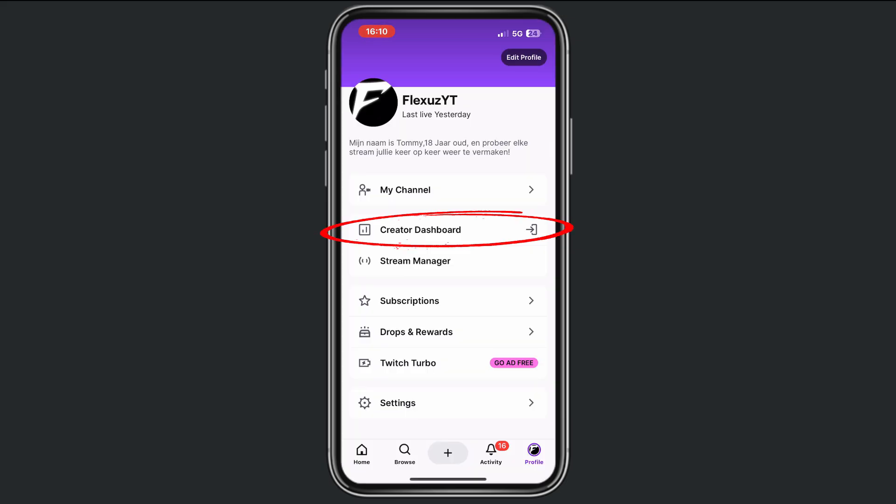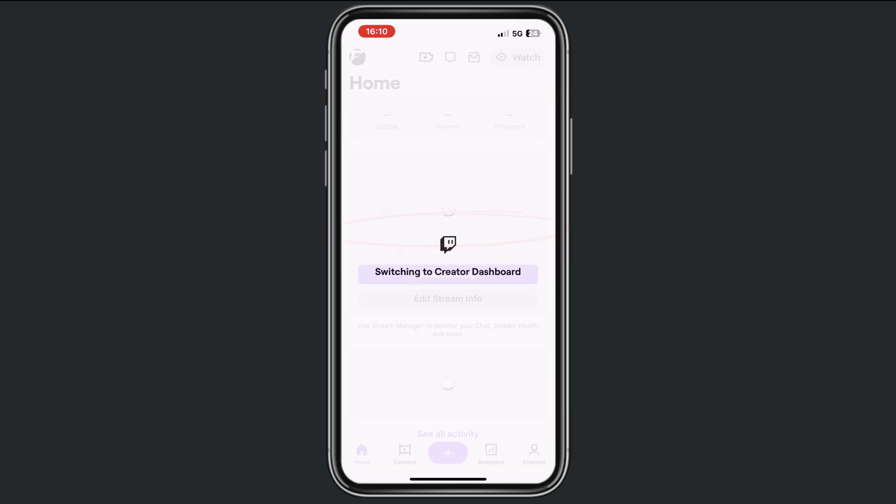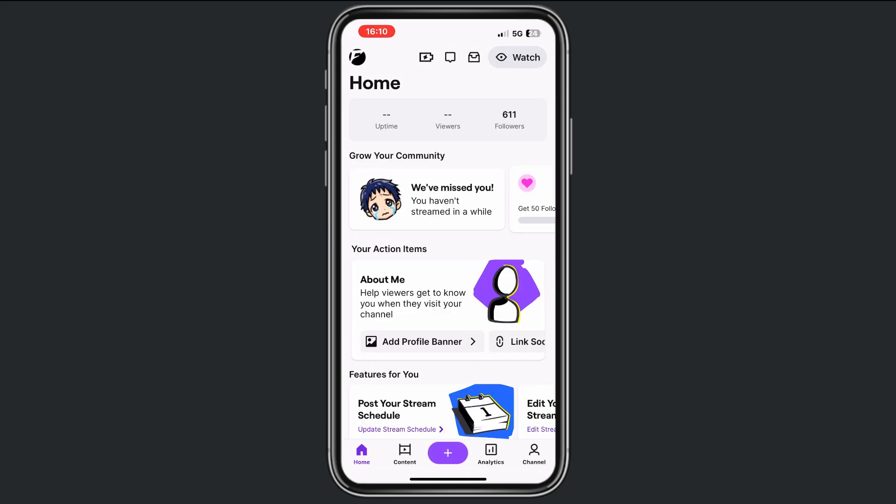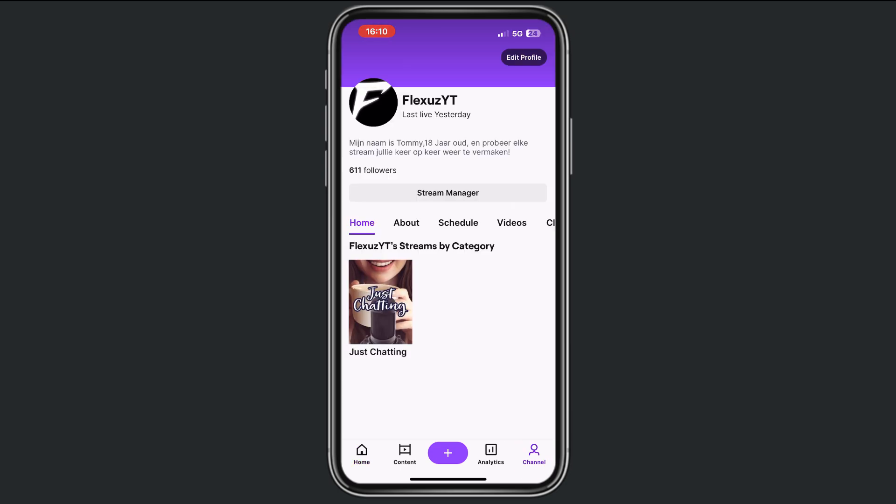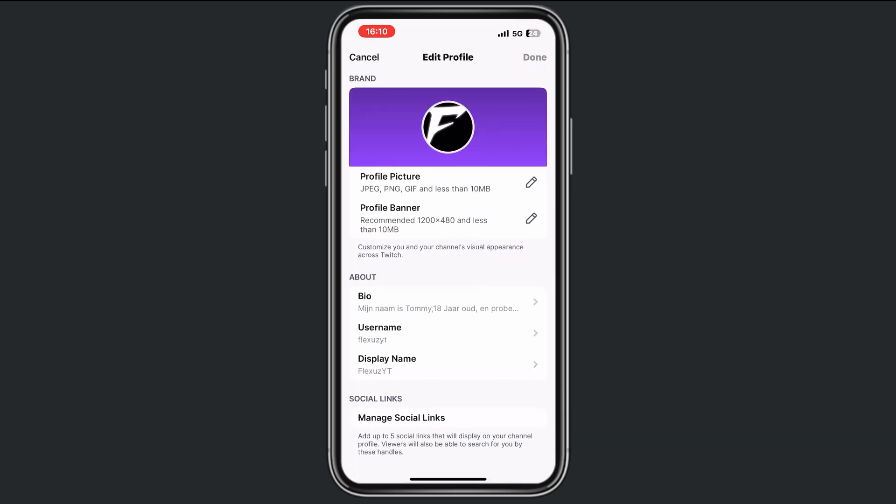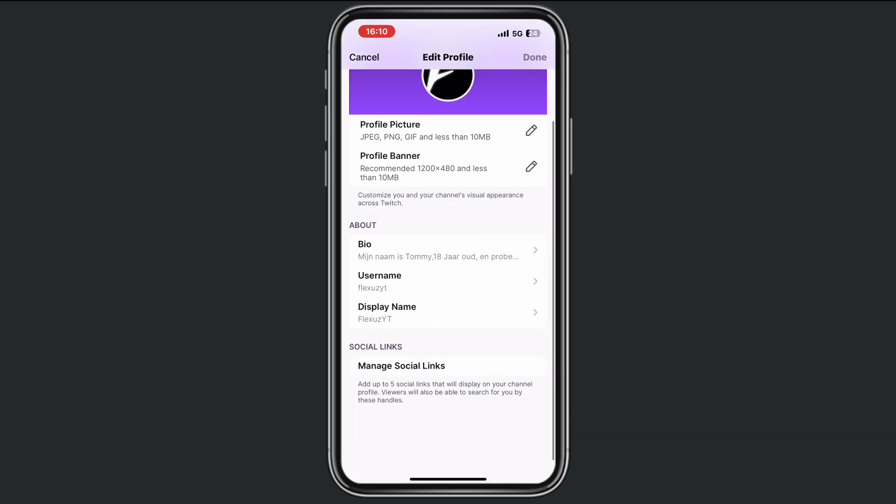Then tap on Create a Dashboard, and from here go to your channel right at the bottom. Then tap on Edit Profile, and from here you'll see the option for username. Click on that.